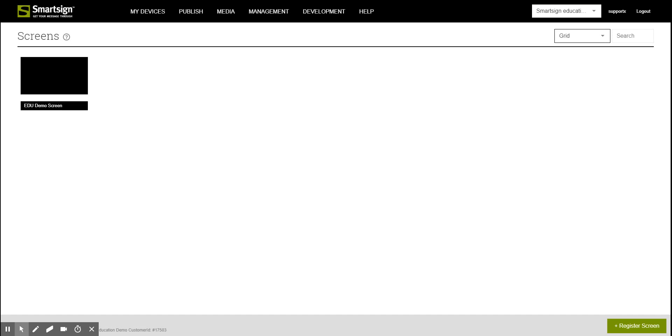Welcome to SmartSign training videos. In this video we will show you how to publish a video.